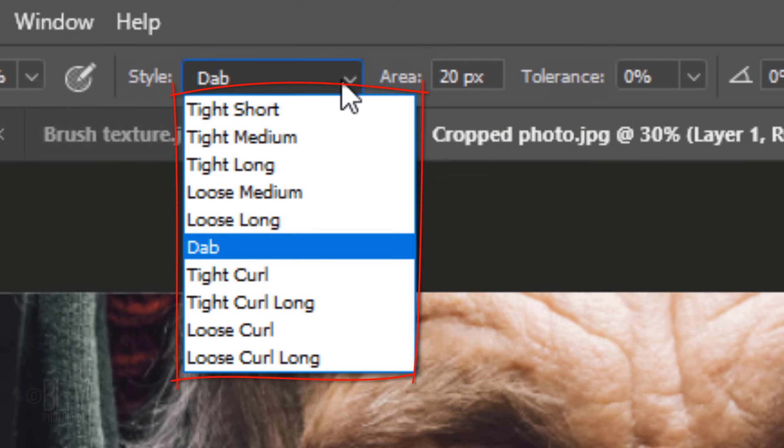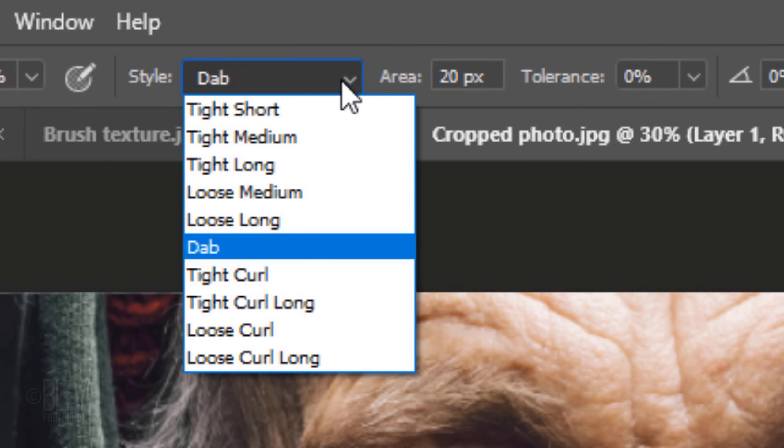There are 10 stroke styles from which to choose. Each one controls the shape of the paint stroke. For this project, I suggest using Dab, but again, feel free to use others.